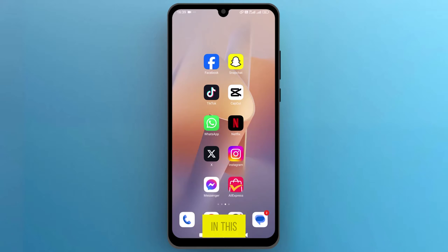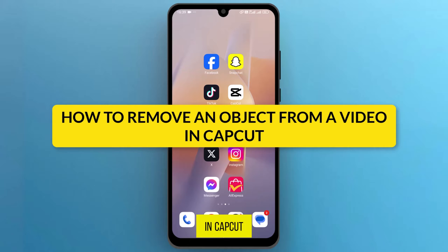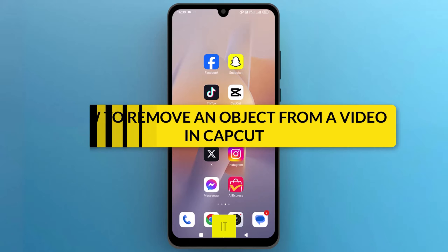Hello, everyone. In this video, we will see how to remove an object from a video in CapCut, so let's get into it.